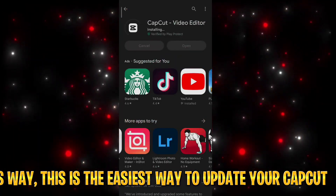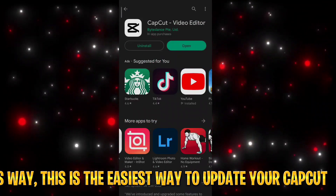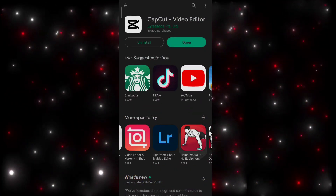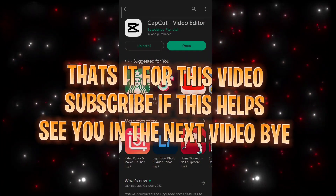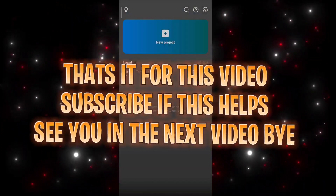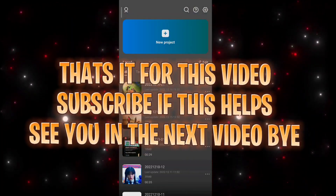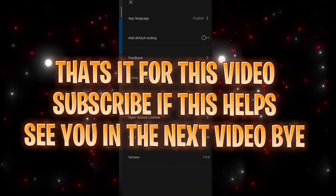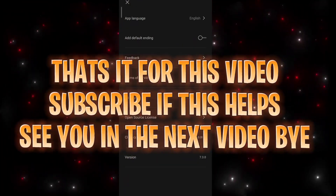This is the easiest way to update your CapCut. That's it for this video. Subscribe if this helps. See you in the next video. Bye.